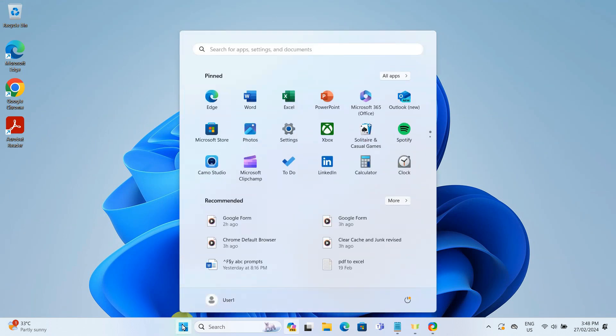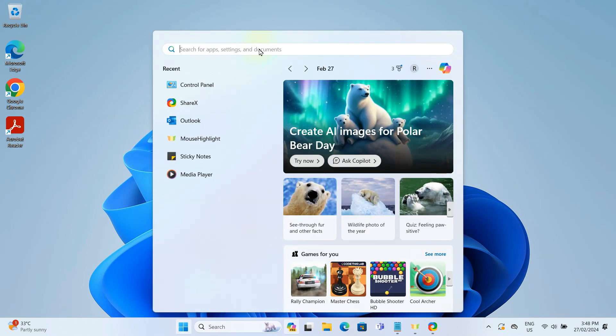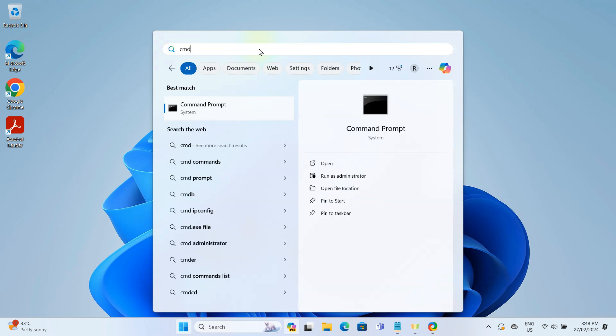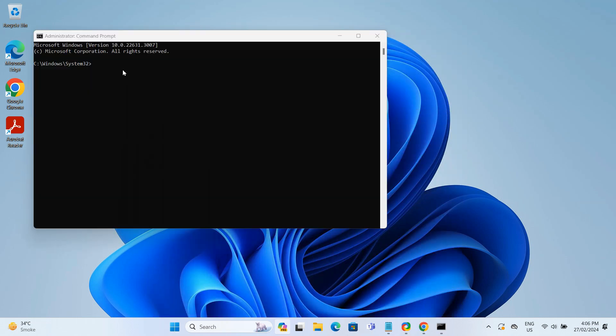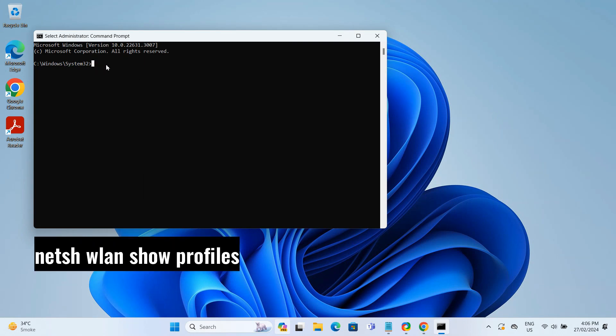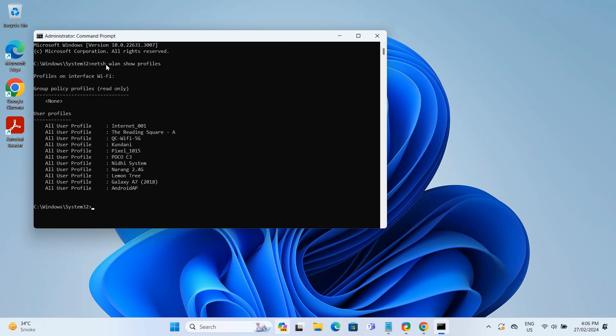We will begin by clicking the Windows start button and then type CMD in the search bar. Then click on Command Prompt to open it. Once the Command Prompt window opens up, type this command and press Enter. This command brings up a list of all WiFi networks I have connected to from this computer. I'll put the command prompt in the description box below for easy access.